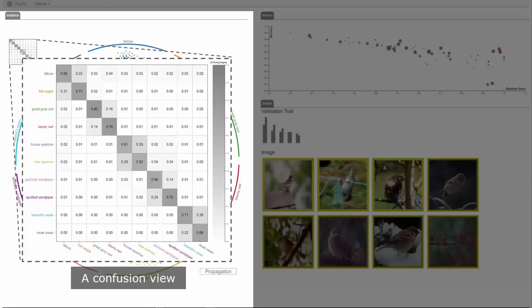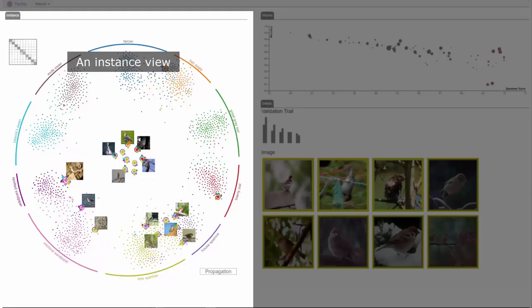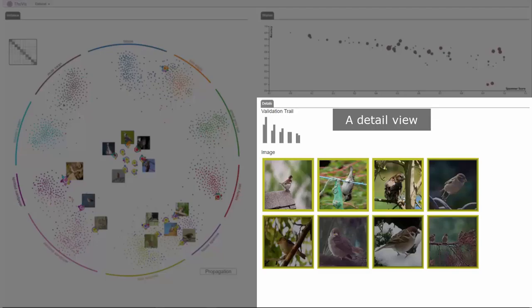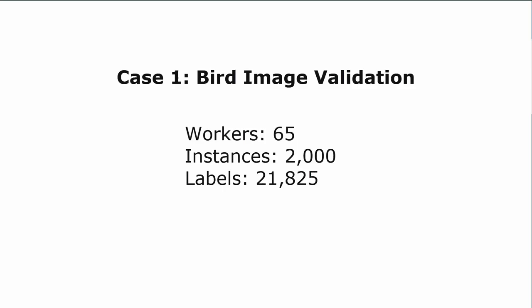Our system consists of four main views: a confusion view which illustrates the confusion degree among classes, an instance view which visualizes instances of interest and highlights the most informative ones, a worker view which demonstrates worker reliability, and a detail view which assists analysts in inspecting instances and checking their validation histories.